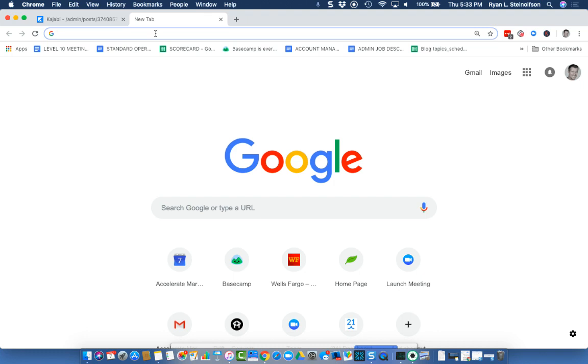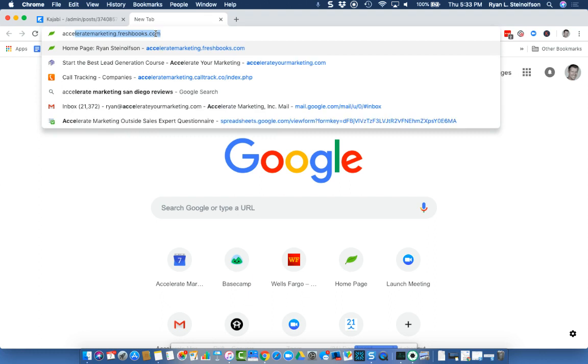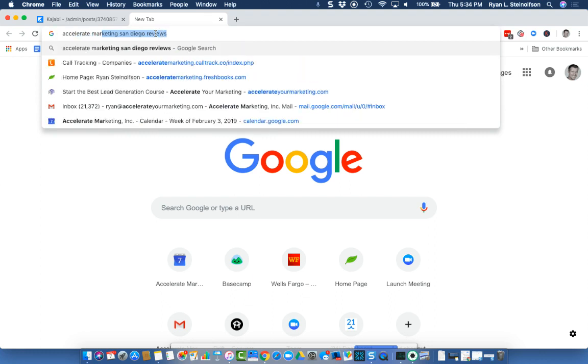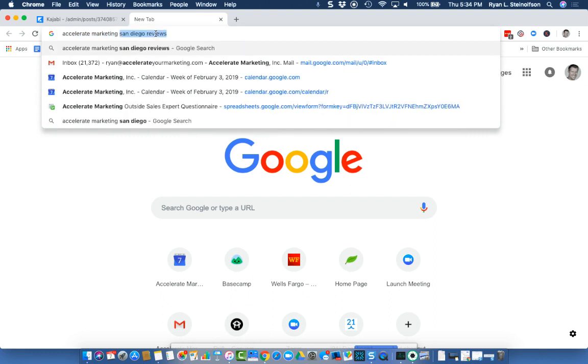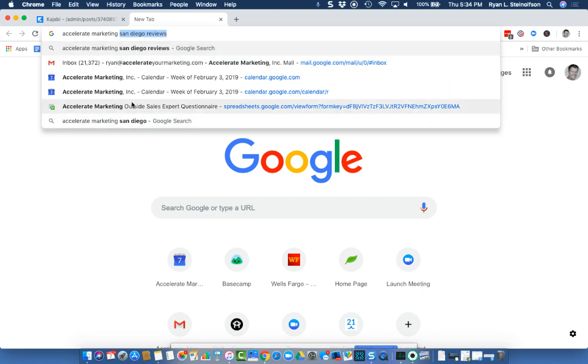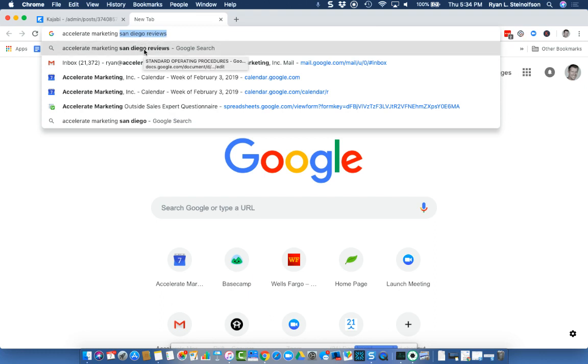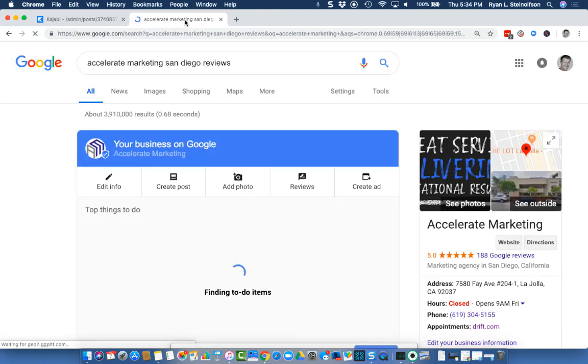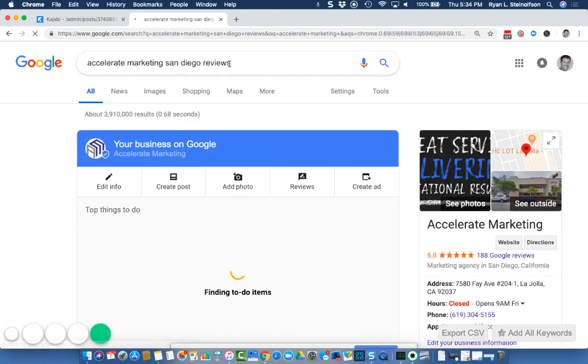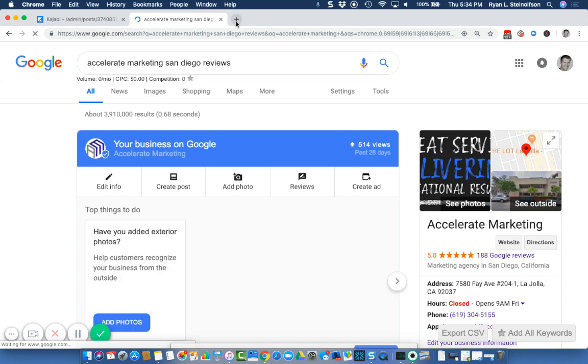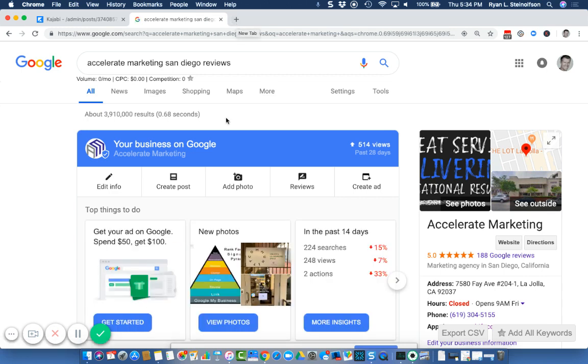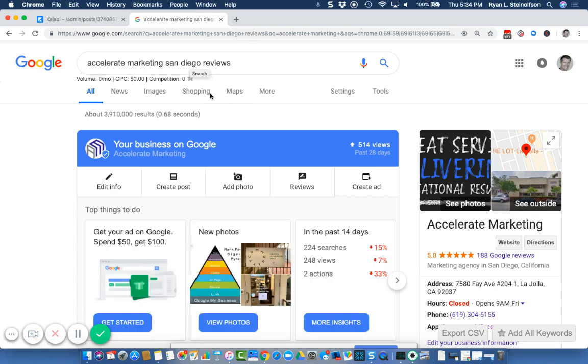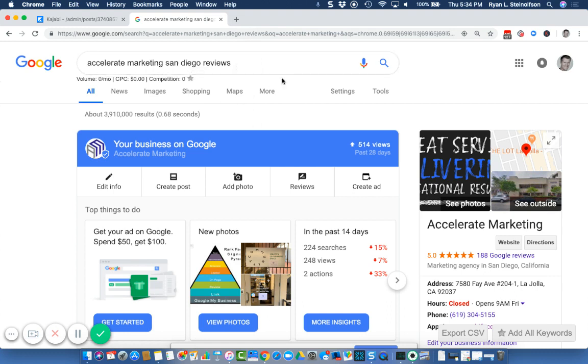I've been doing reputation management for a long time. You can type in our company, Accelerate Marketing San Diego, you can see that there's been a few people that have typed this word in because you see it's prompted here. This is what I'm going to ask for you to do first is to type in your business name first and foremost because your reputation is obviously very important to you.